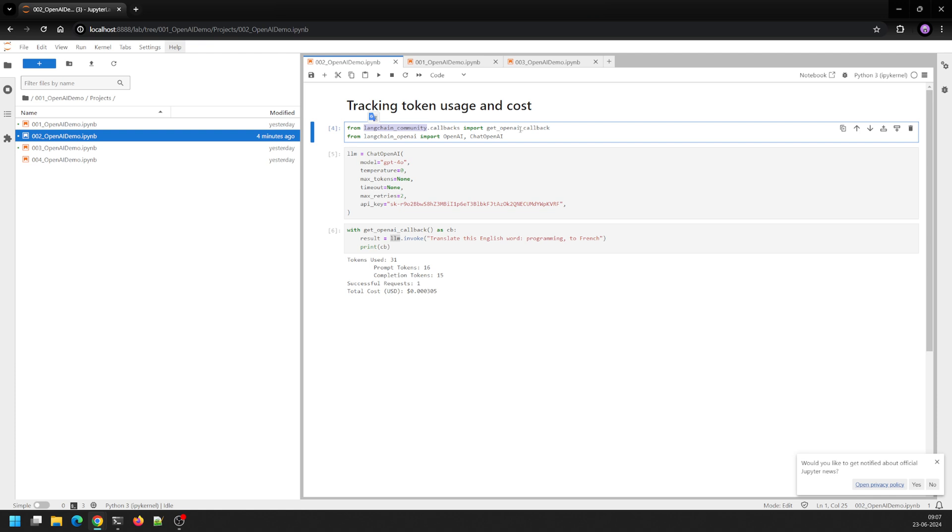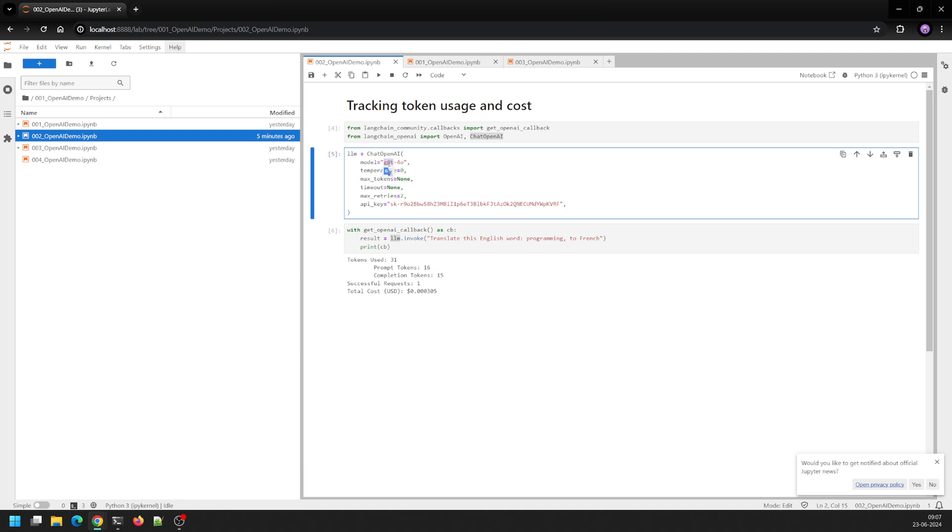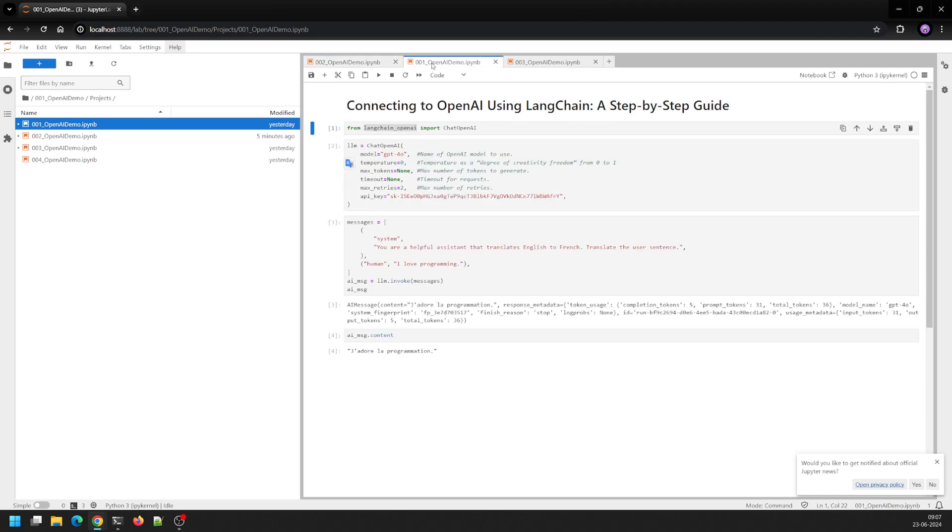Once that is done, here I imported callbacks from langchain_community. get_openai_callback is what I imported. And then similarly I'm using ChatOpenAI to interact with our GPT-4O model, the ChatOpenAI class similar to last videos.